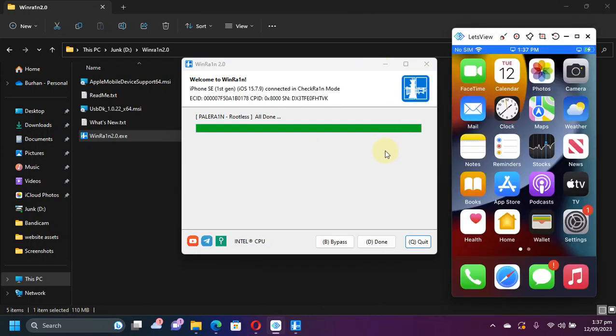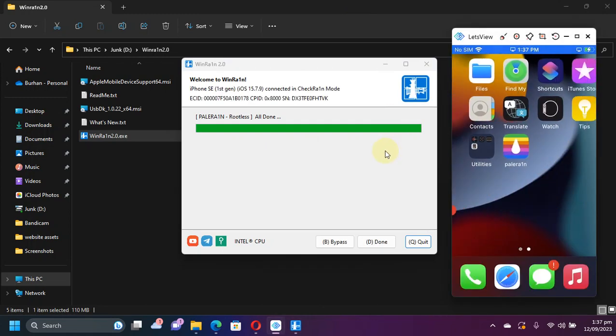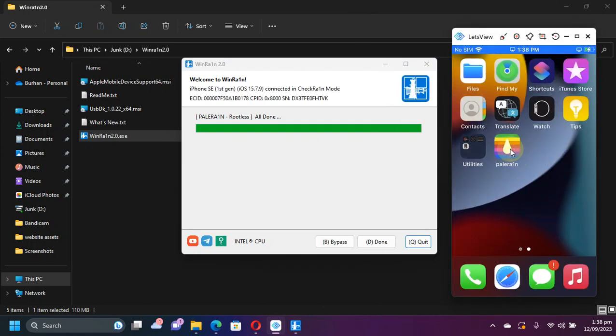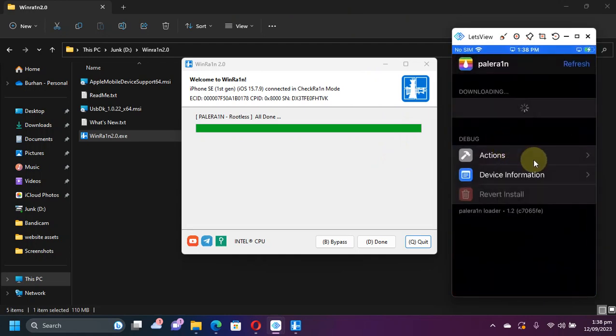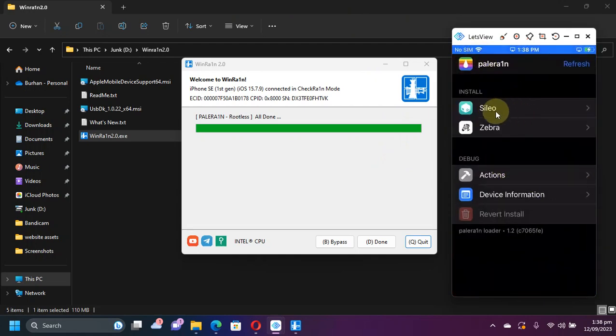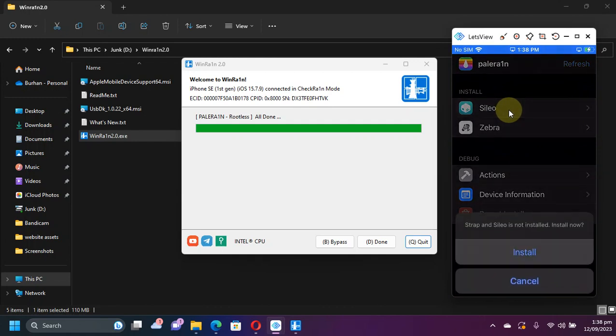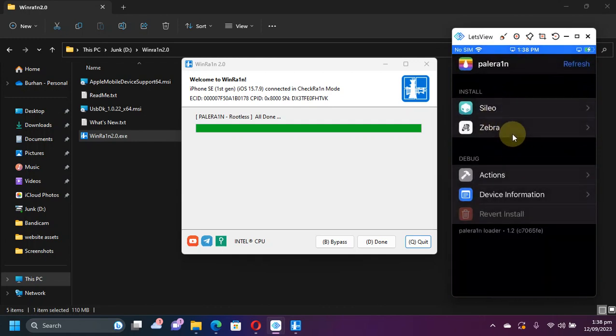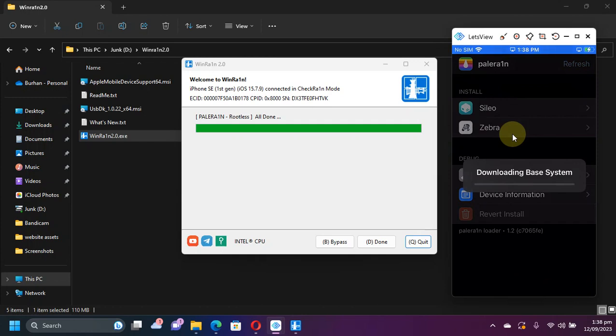Alright so guys, after your device boots up you will see the PaleRain loader on your home screen. Make sure you are connected to Wi-Fi and from here you can install your favorite package manager like Cydia or Zebra. So I will quickly install the Cydia package manager.